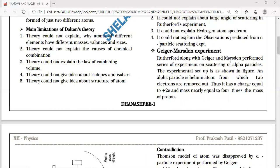Rutherford along with Geiger and Marsden performed a series of experiments on the scattering of alpha particles. An alpha particle is a helium nucleus — helium has 2 protons and 2 neutrons. When the revolving electrons are removed, what remains is the helium nucleus, which is deficient of 2 electrons, and this is called the alpha particle.